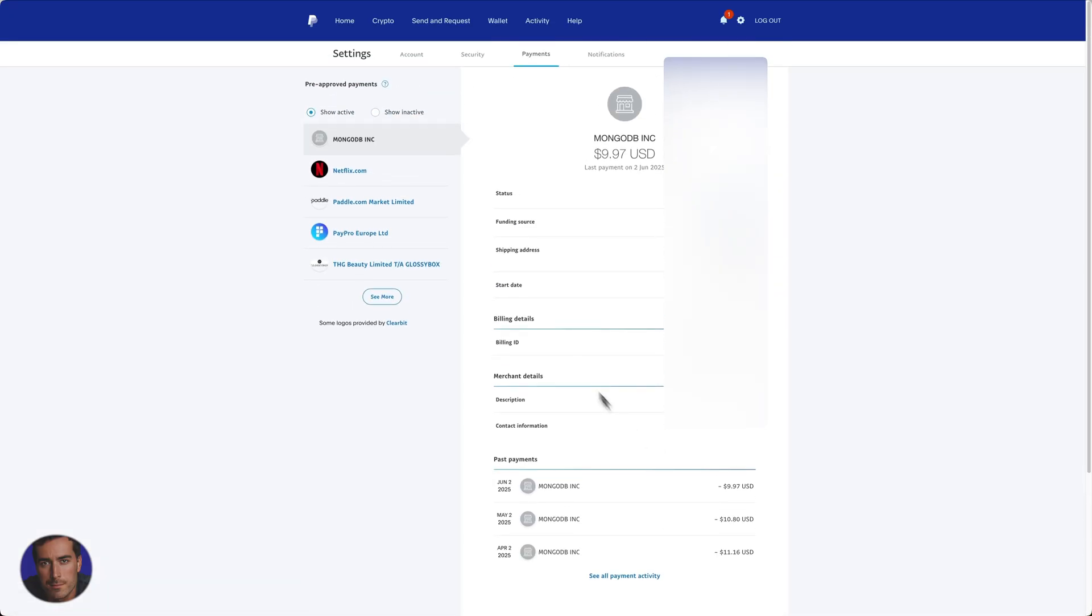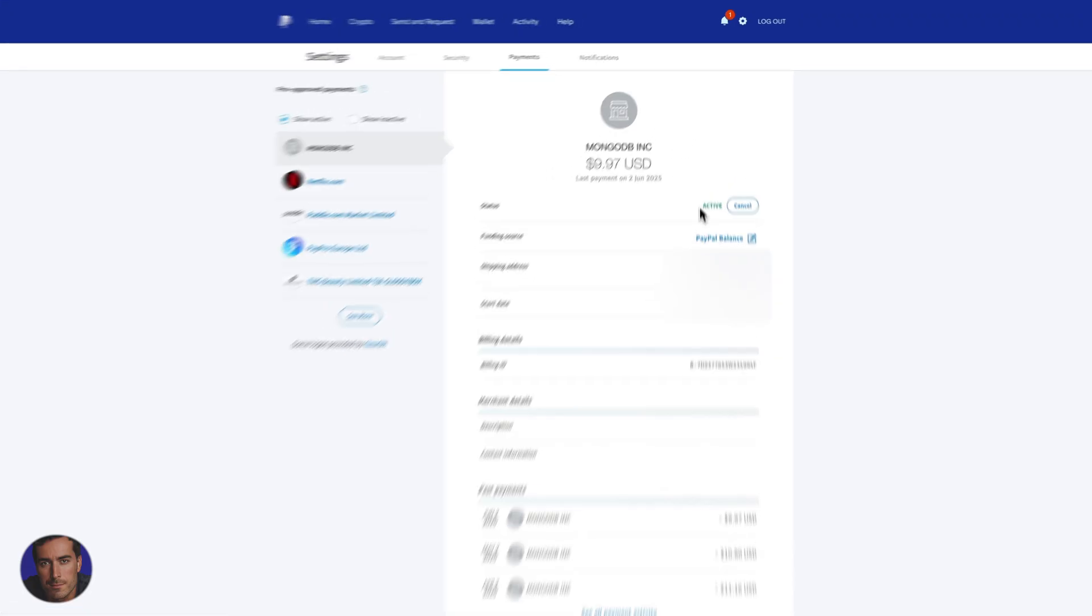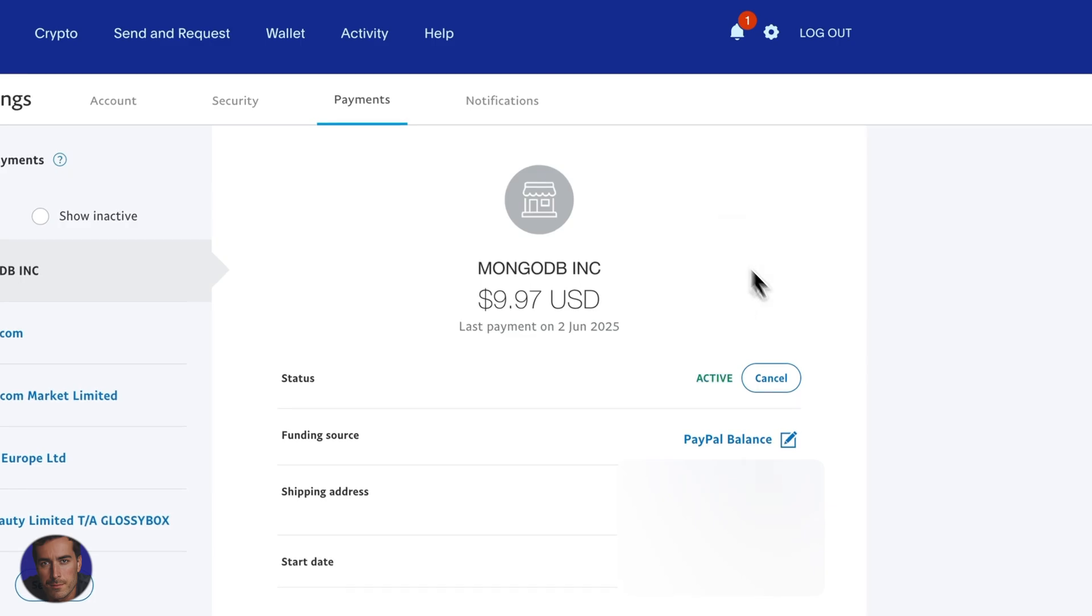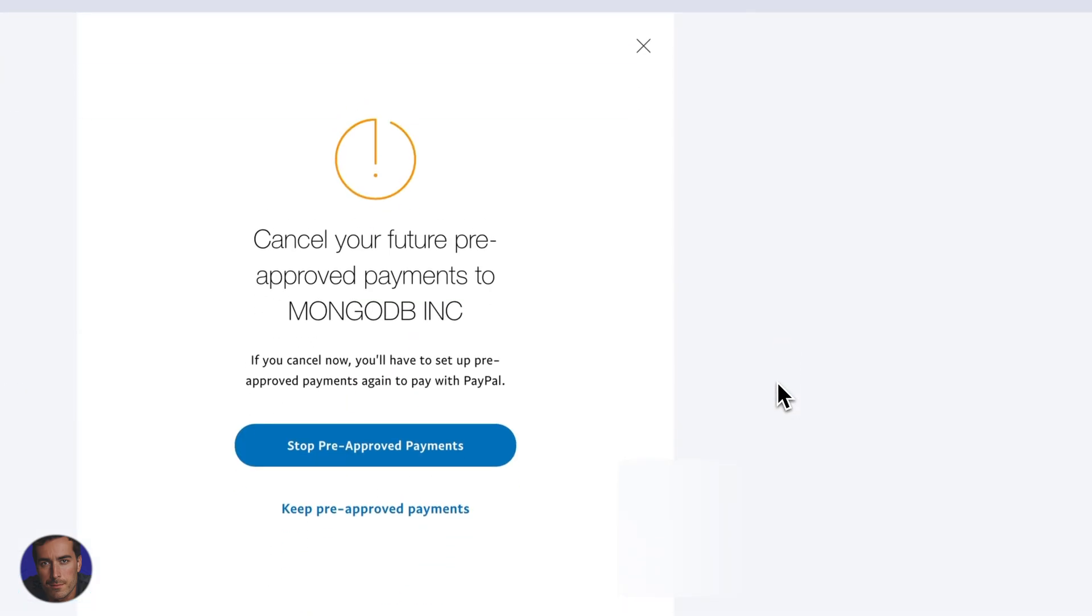So if you want to actually cancel this subscription, which is the point of this video, right at the very top you see where it says active. This one is active. I'm going to click on cancel in order to actually cancel that subscription.